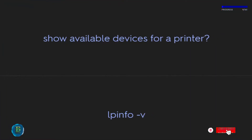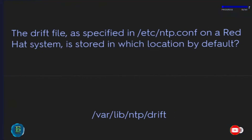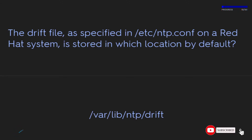To show available devices for a printer, use LPI and FOV. The drift file, as specified in /etc/ntp.conf on a Red Hat system, is stored by default in /var/lib/ntp/drift.